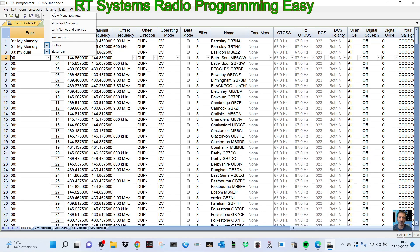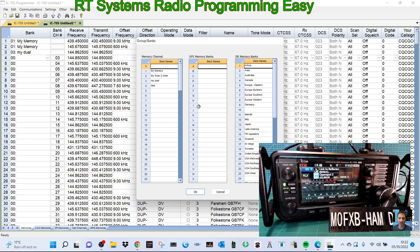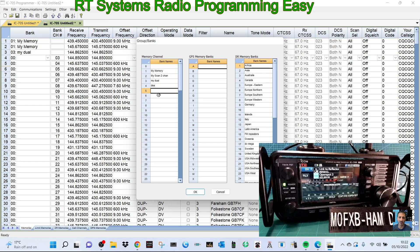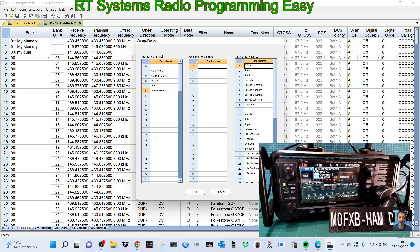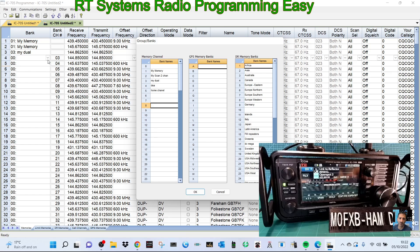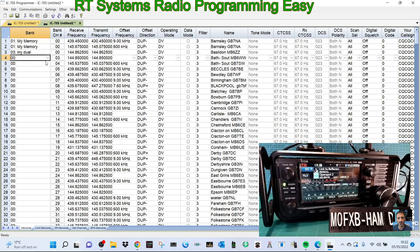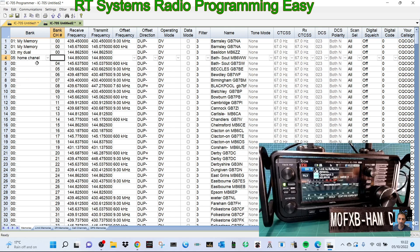We can name banks as well. You would go to settings, bank names and linking. If you want to add another one, say bank number five, call it home channels, just for example. Then you've named another bank. Click okay. I don't think it changes straight away. I think you need to send it to the radio. Oh, is there, that's good news, isn't it?